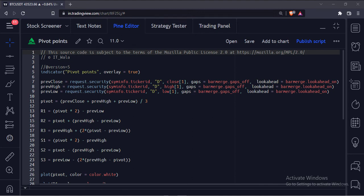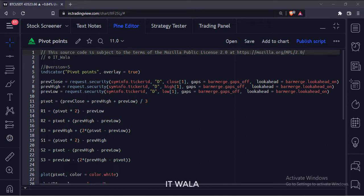Let's start. Today we will see how to plot pivot point levels in the TradingView Pine script.